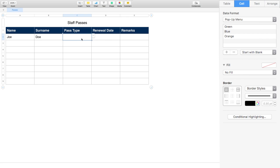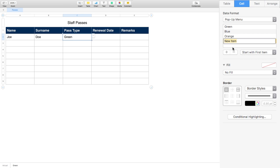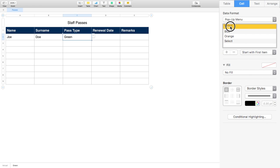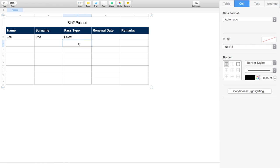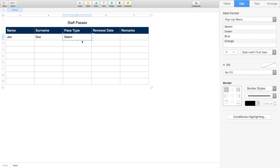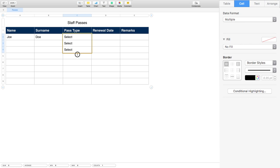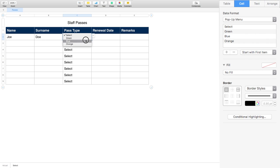If we want the word 'Select' in there to prompt users to choose from the dropdown, we click Add and type 'Select', then drag it up to the top of the list so it becomes the first item. Now if we copy this formatting to the cells below by dragging the little yellow anchor, it will copy all the formatting and all cells will default to showing 'Select'.